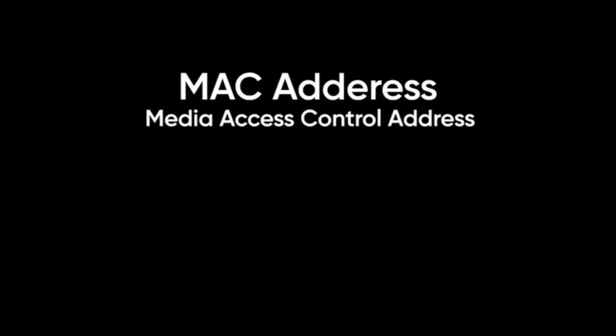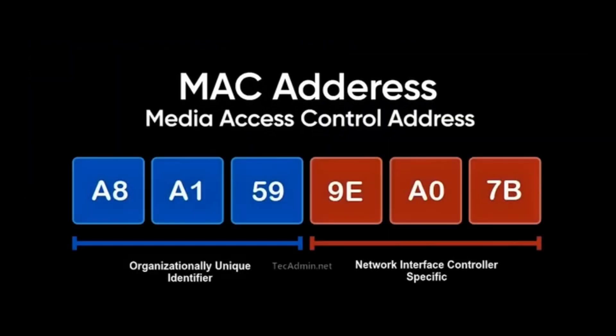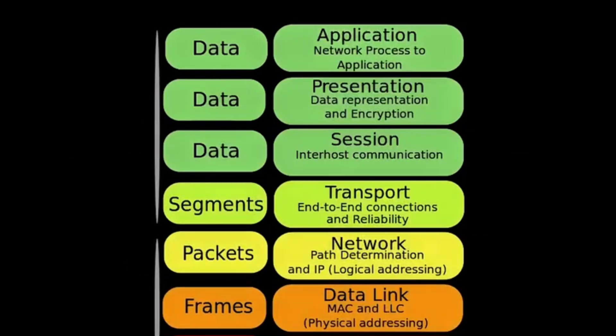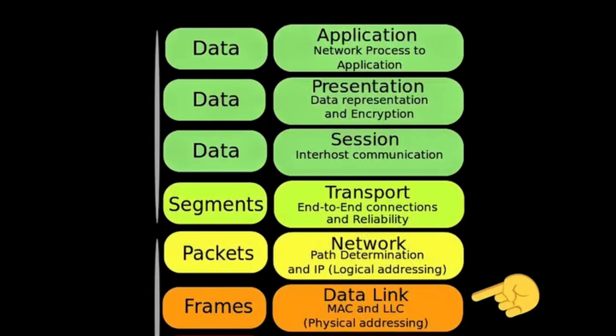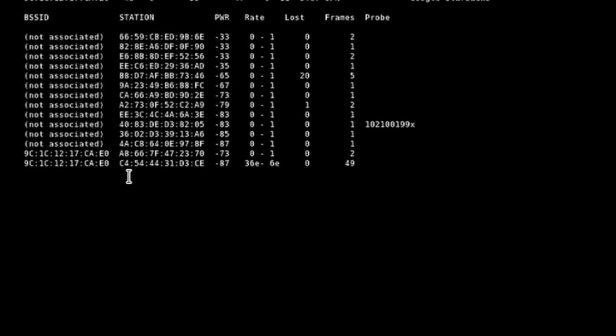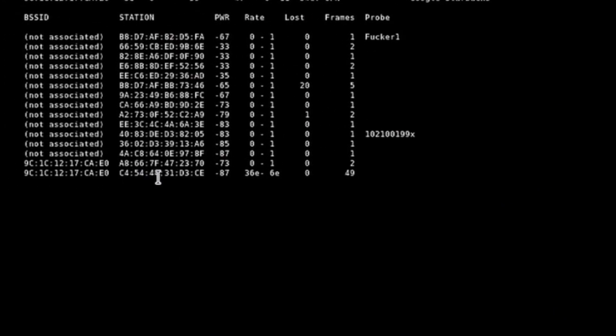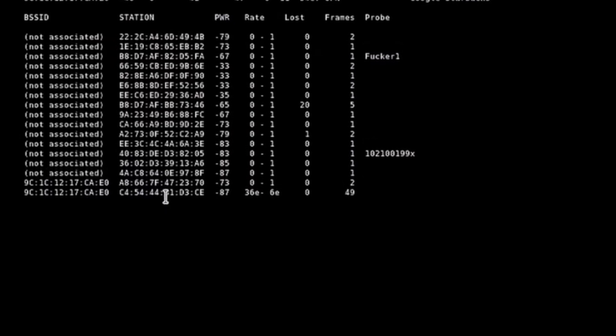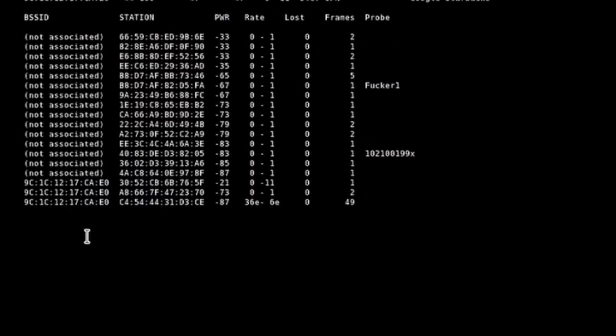The MAC address, or Media Access Control Address, is a unique hardware identifier assigned to a device's network interface. It operates on the data link layer of the OSI model. Ethical hackers use MAC spoofing techniques to change their MAC addresses and bypass certain network access controls, which can be useful in penetration testing scenarios.